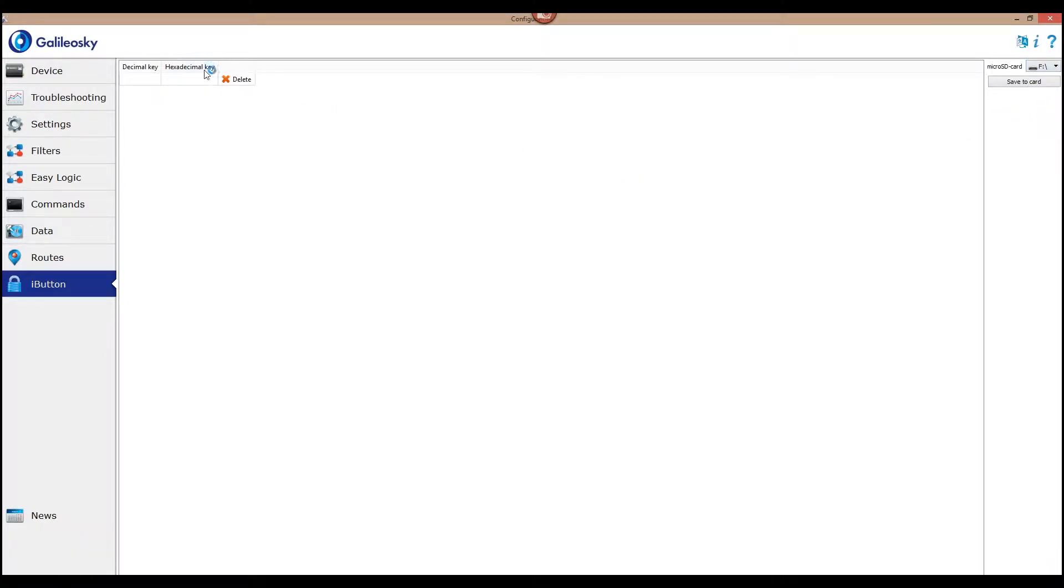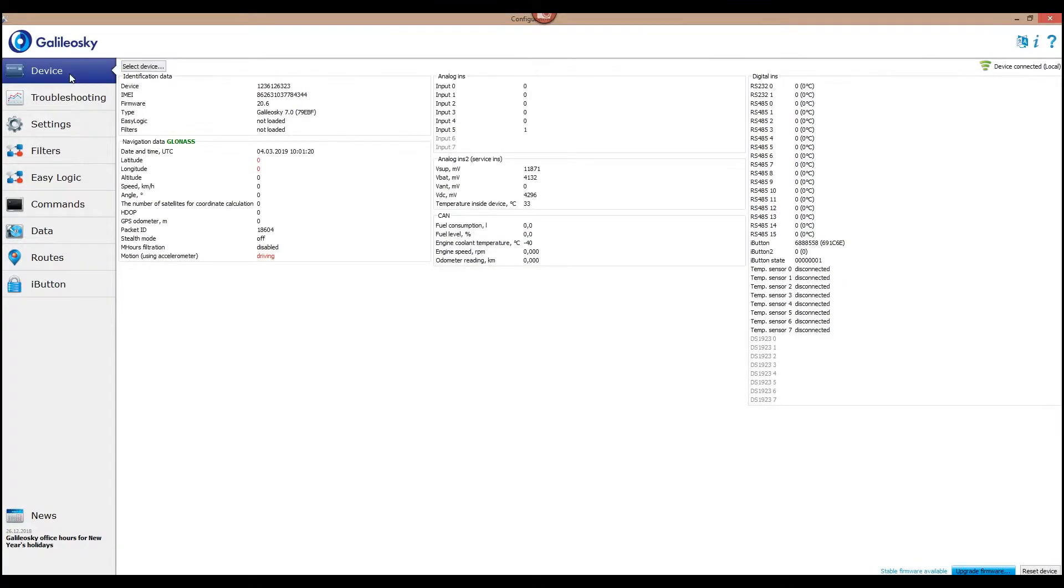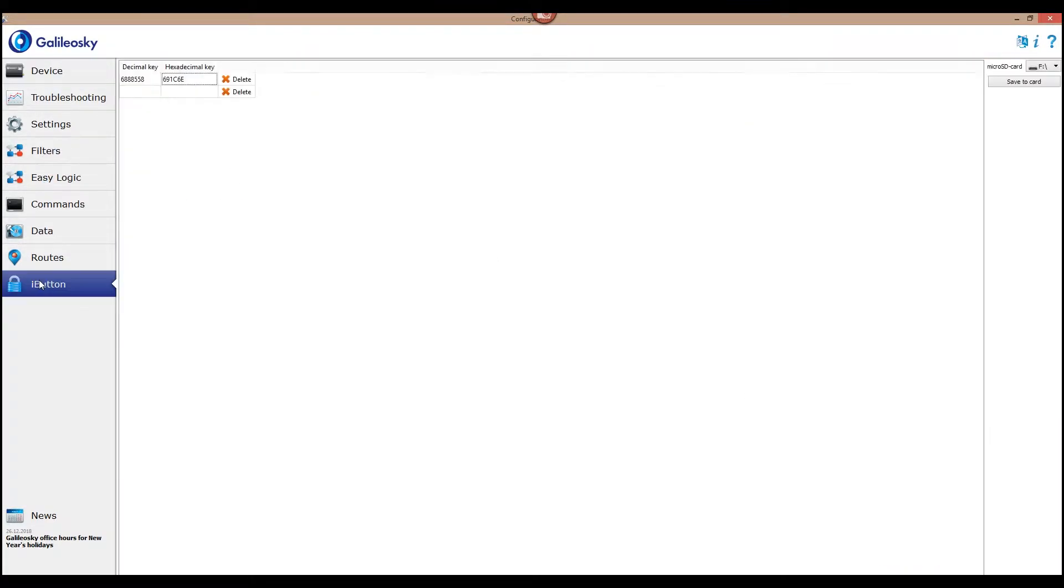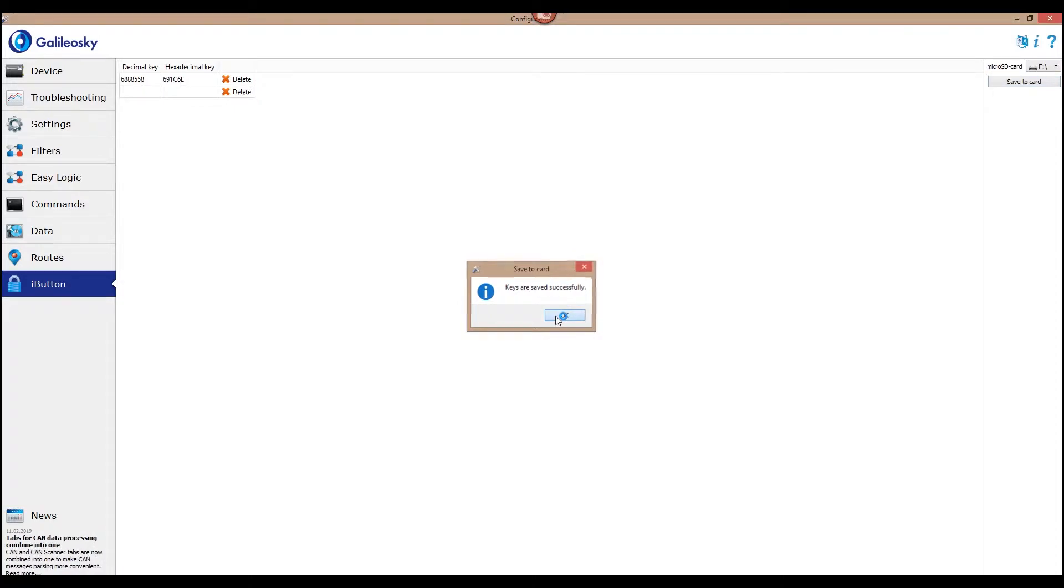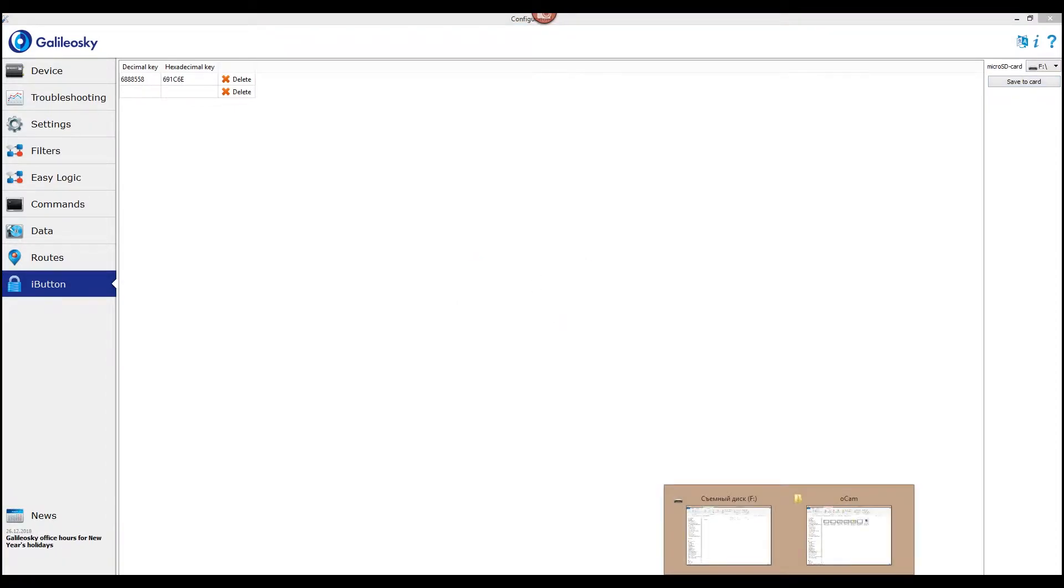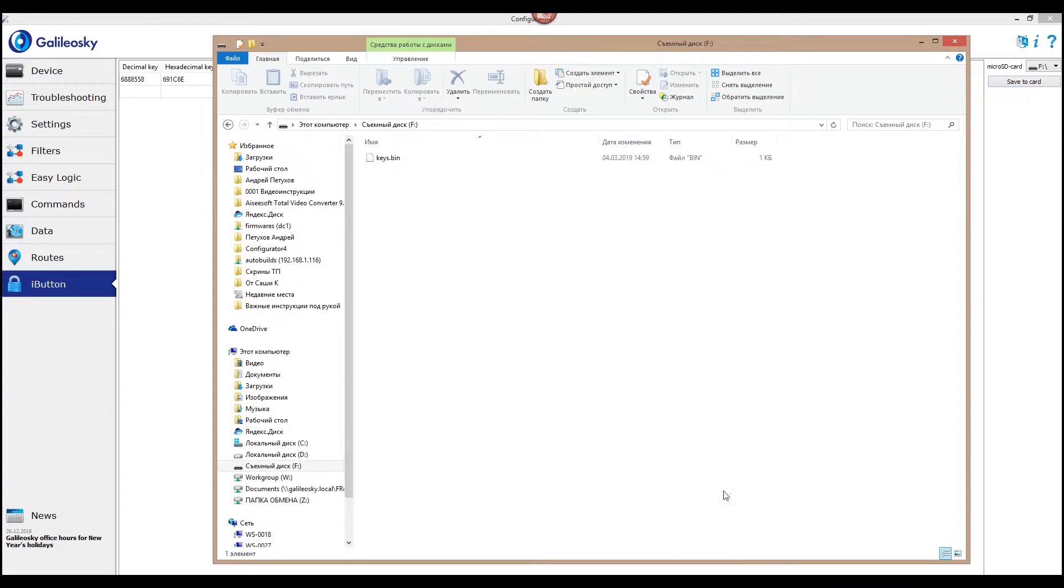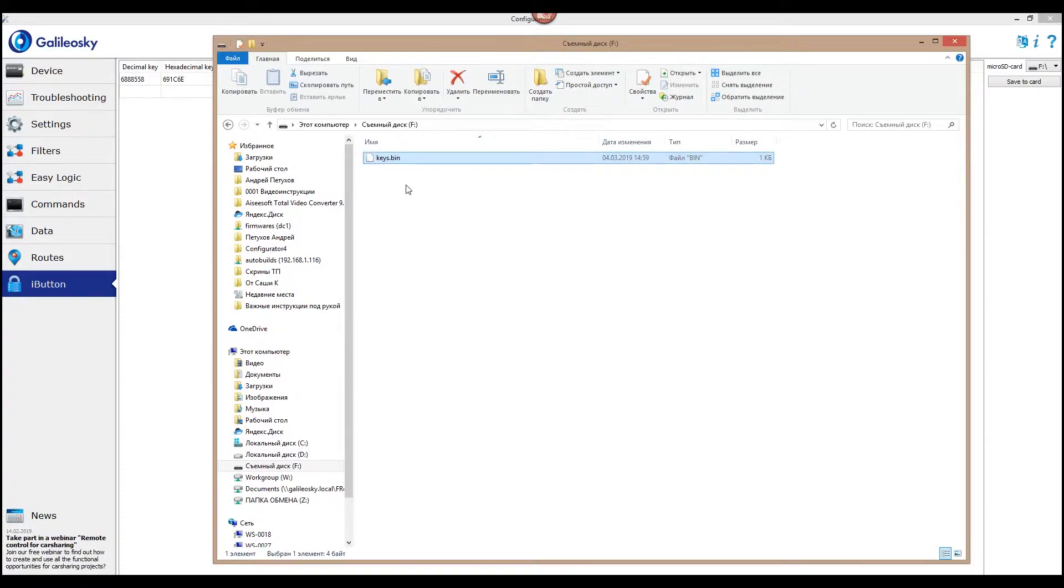Enter the IDs of the keys. They may be entered in either decimal or hexadecimal type. The second type will be filled automatically. Press Save to card. The keys list will be saved in the root of the card and will have a name keys.bin. It can be copied and then used on other microSD cards in other trackers.